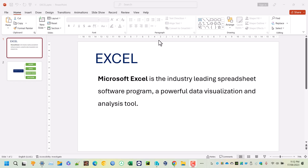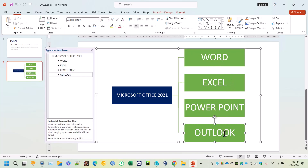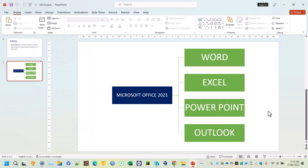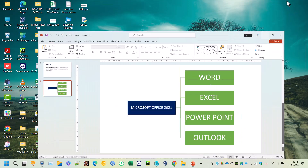Welcome to the first lesson of Excel training. Microsoft Excel is the industry-leading spreadsheet software program and a powerful data visualization and analysis tool. In Microsoft Office 2021 or Microsoft 365, you get a bunch of software like Word, Excel, PowerPoint, and Outlook. In Microsoft 365, you get all the latest features and it is always up to date.